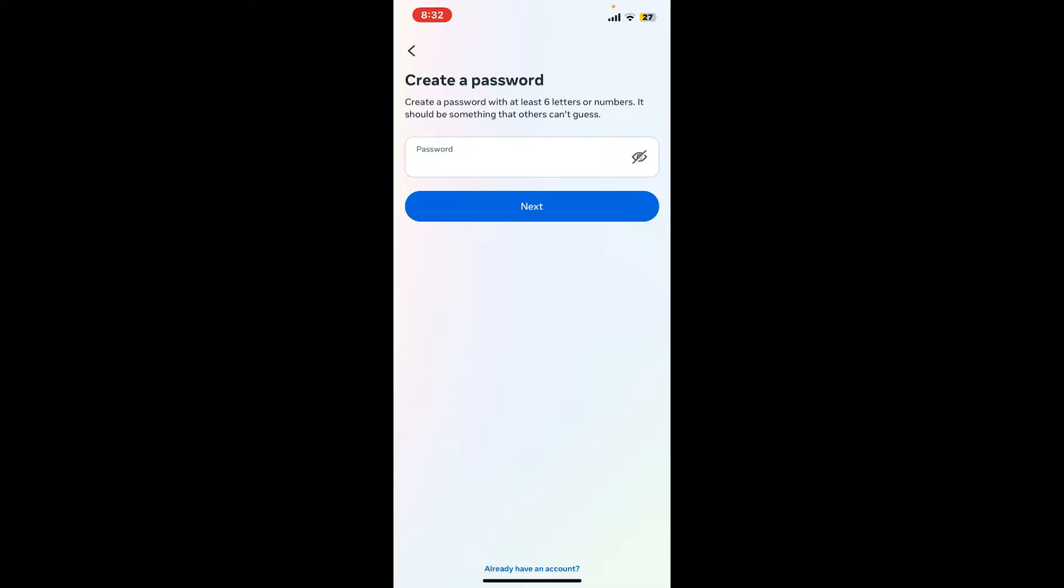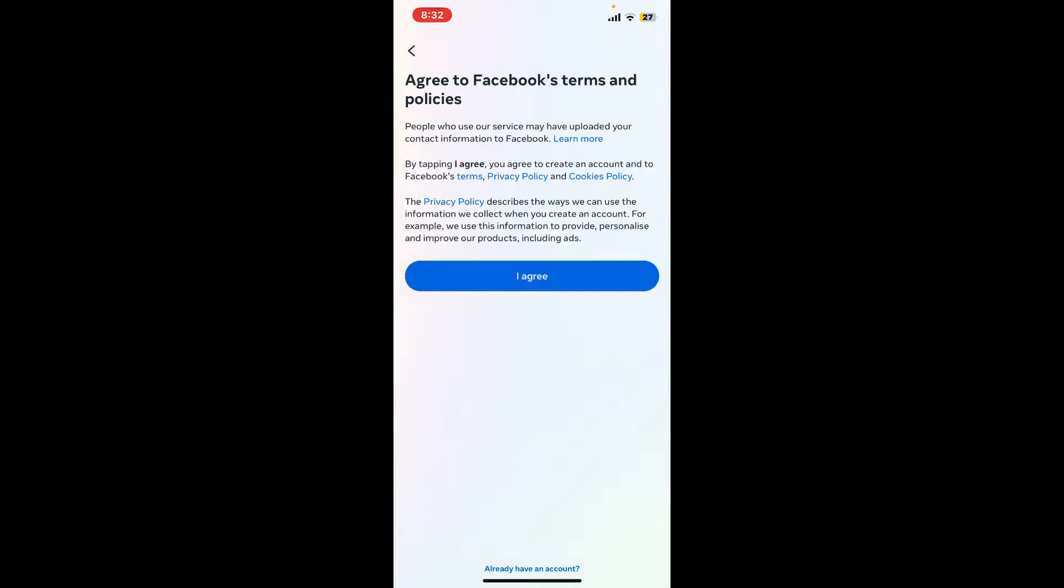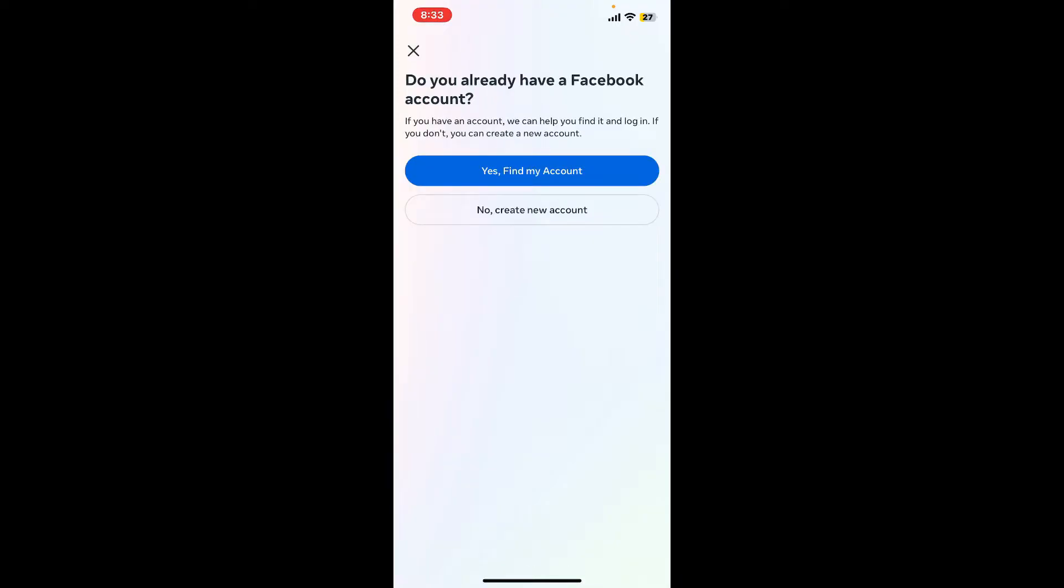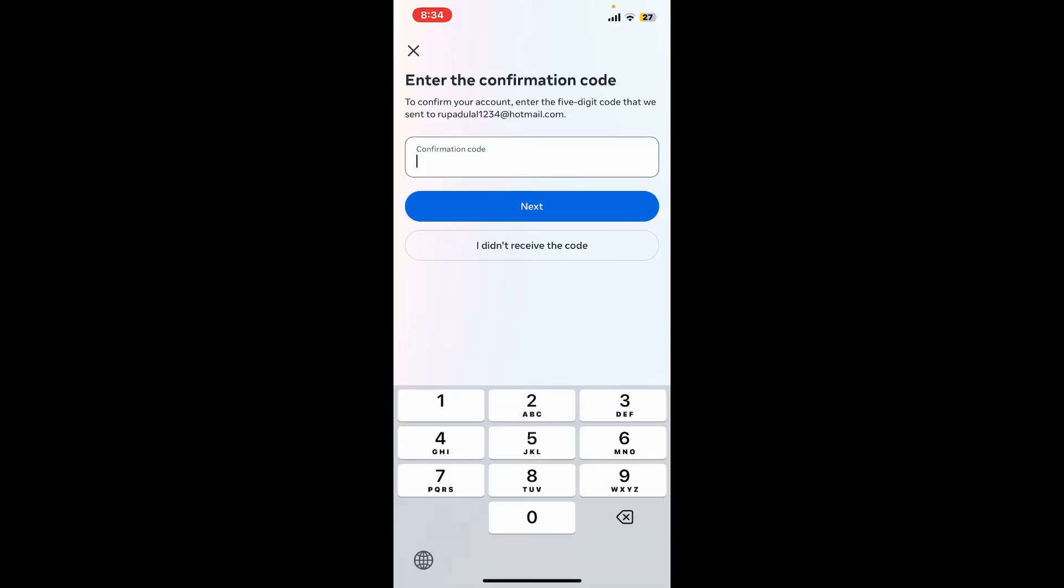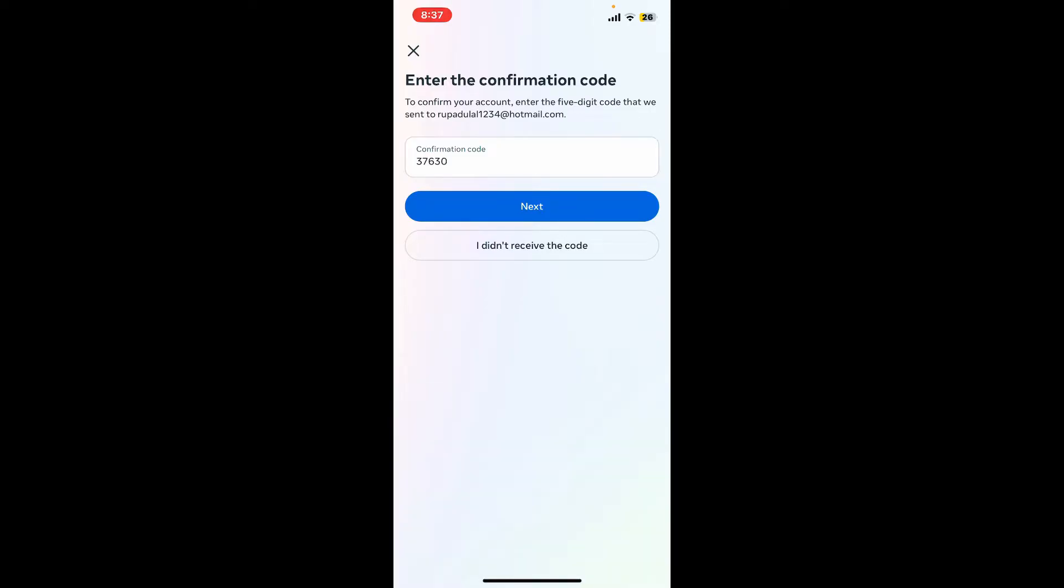After you are done tap next. Agree to the terms and conditions of Facebook by tapping on I agree. Now if you already have a Facebook account you can tap on yes find my account. If you don't, you need to tap on no create new account and follow through the prompts. Enter the confirmation code that will be sent either on your email address or the phone number that you've provided. After typing in the code tap next.